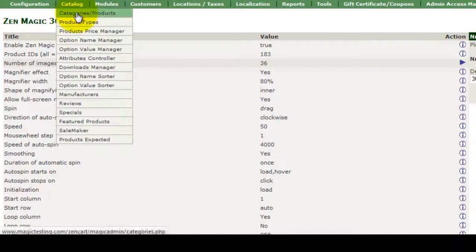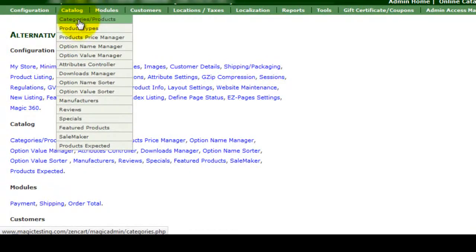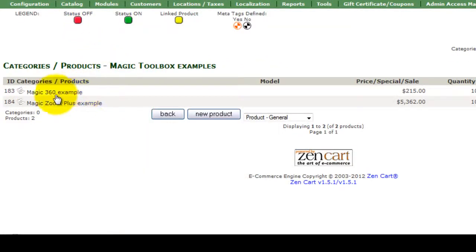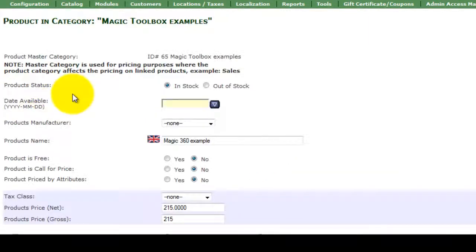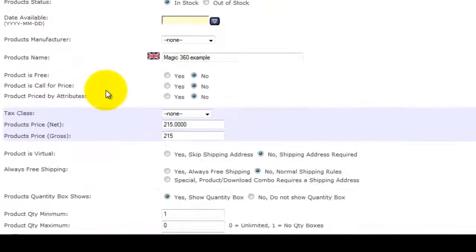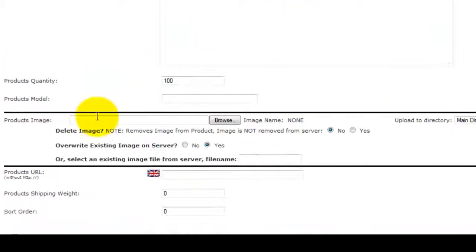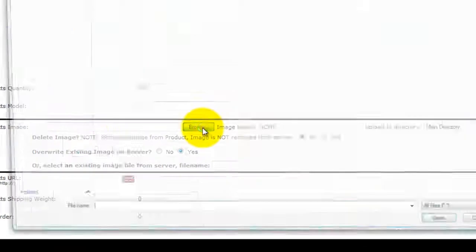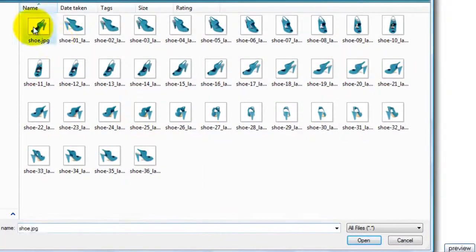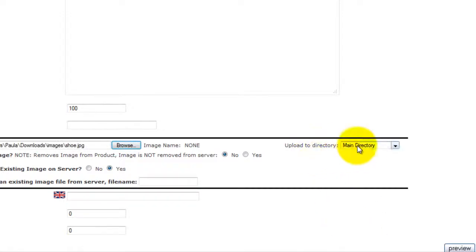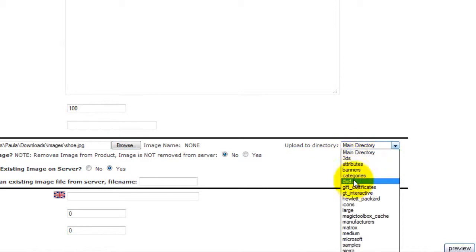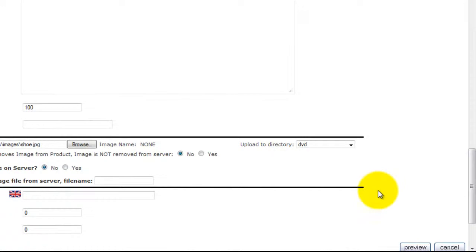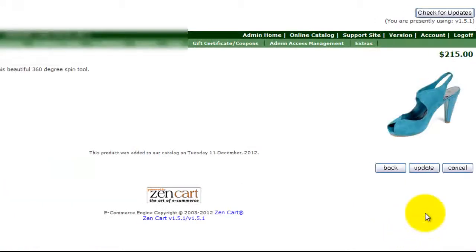The last image we need to upload is on the product page which you can get to via Catalog Categories Products. Browse for the smaller image called shoe.jpg and change the directory to DVD in the drop down menu. I don't want to overwrite any existing images so I'll select No here. Once that's done click Preview and Update.